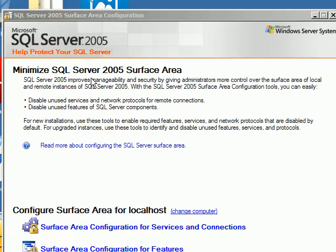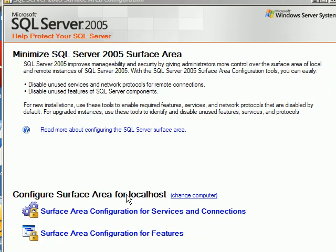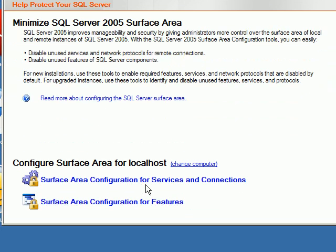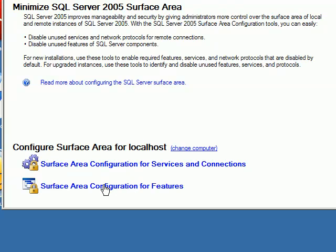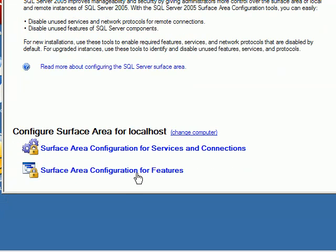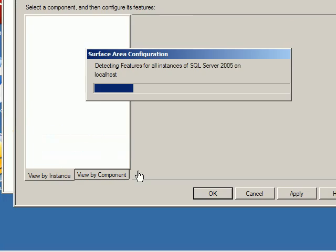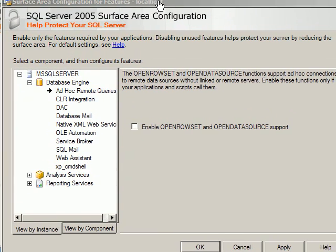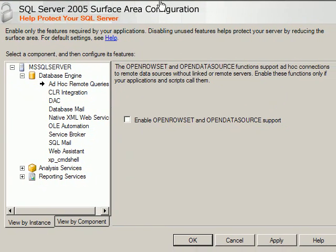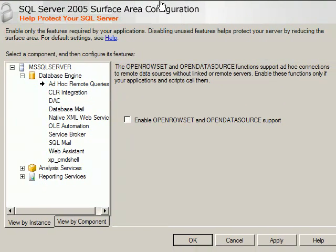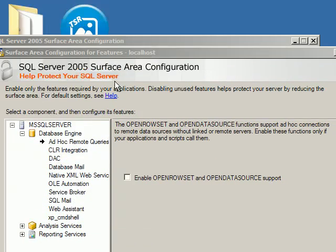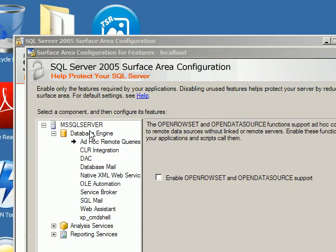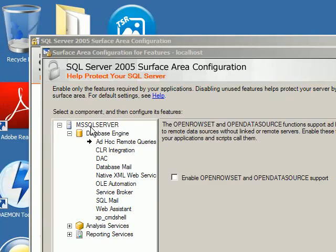In the SQL Server 2005 Surface Area Configuration dialog, we have to pick Surface Area Configuration for Features. I'm clicking on it, which opens one more dialog. From here you can see MS SQL Server and Database Engine.